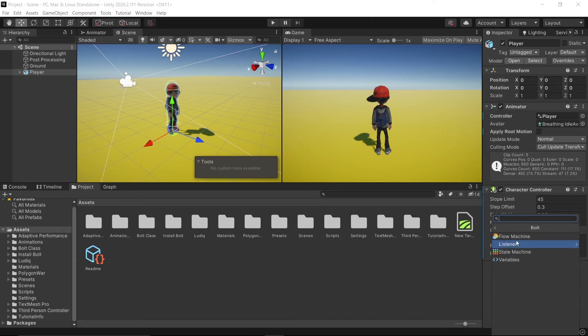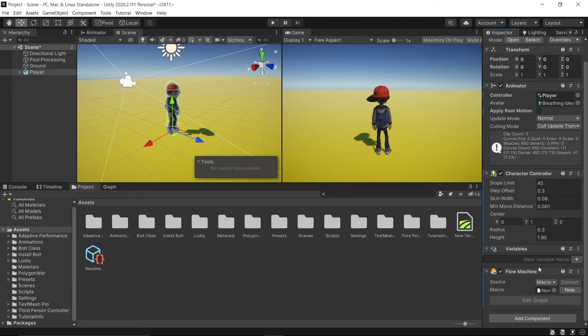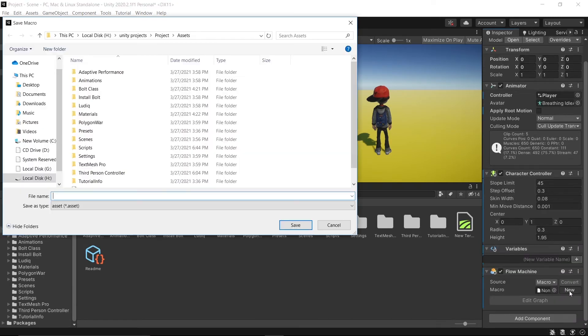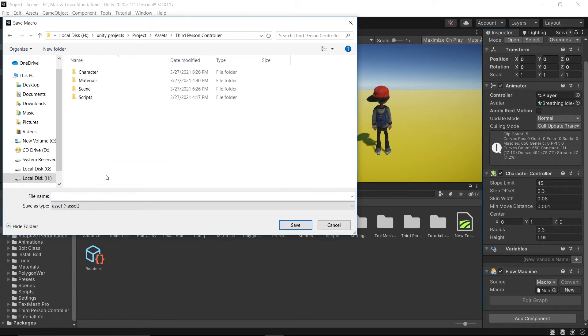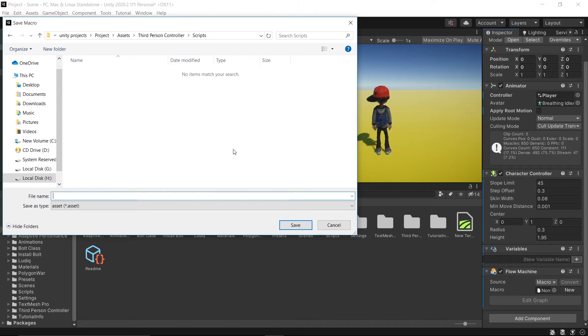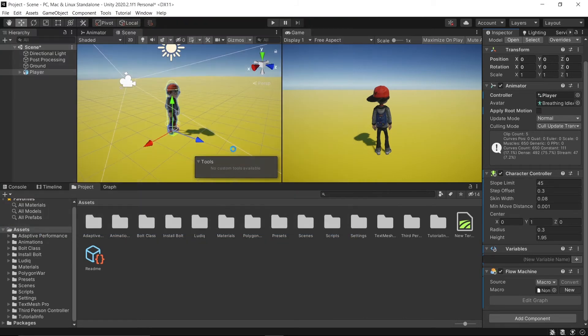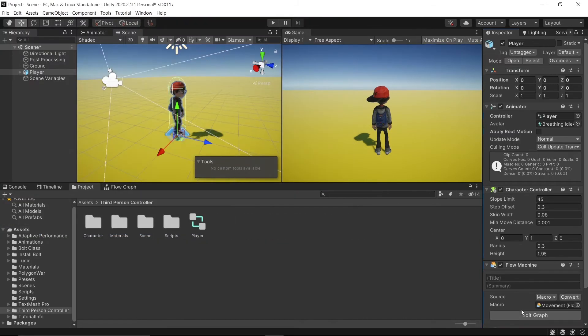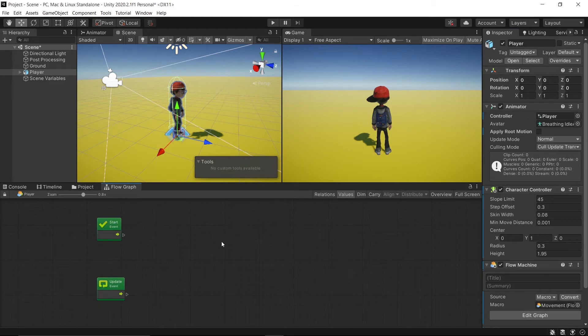When that is done, go to the inspector, add component, Bolt Flow Macro. New. Select your scripts folder and rename it Movement. Then press Edit Graph. Let's maximize.